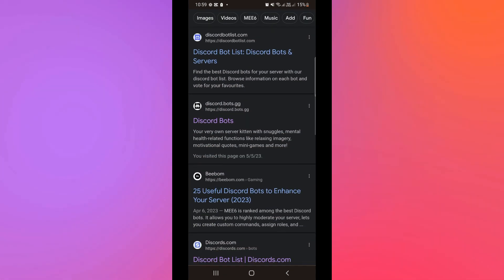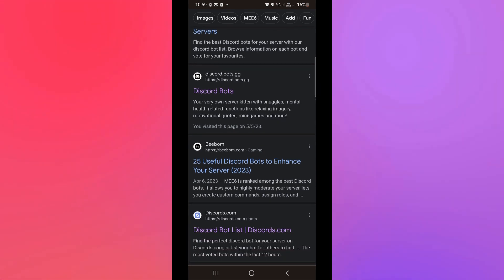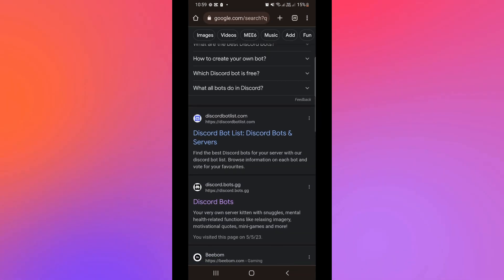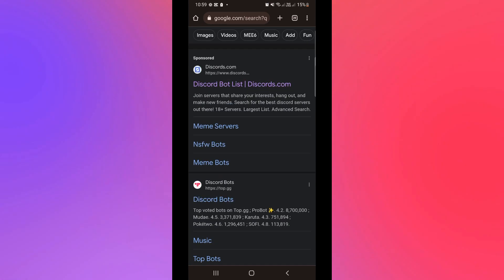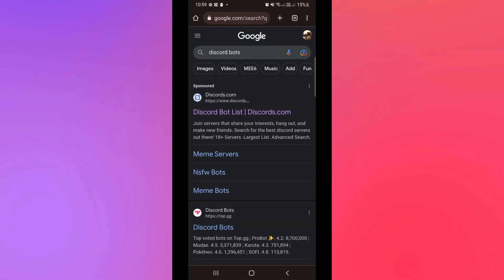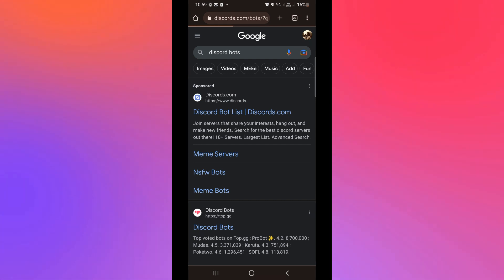Now in Google I simply search for Discord bots and here are some of the websites that you can actually use to add Discord bots. However, in this video I will be choosing discords.com.